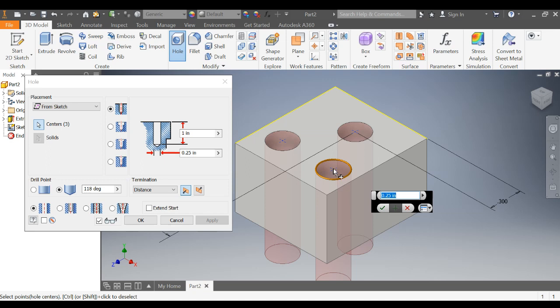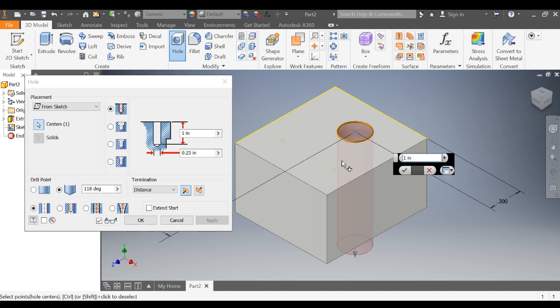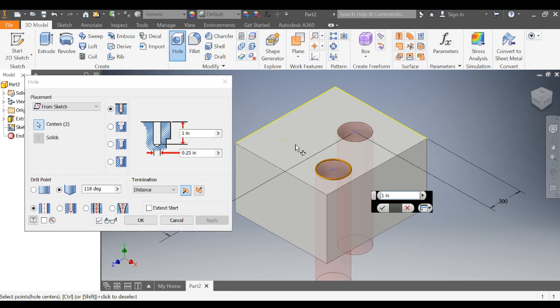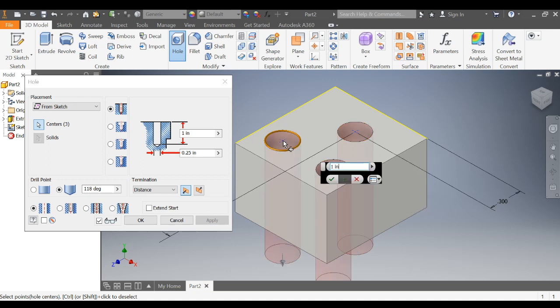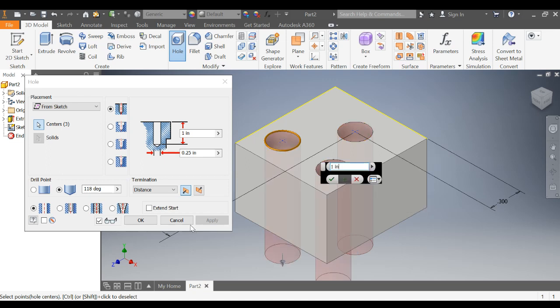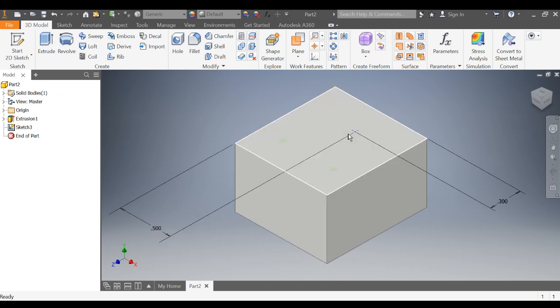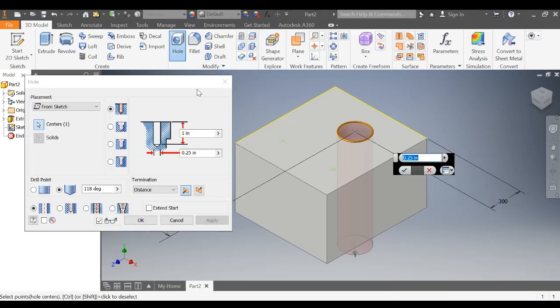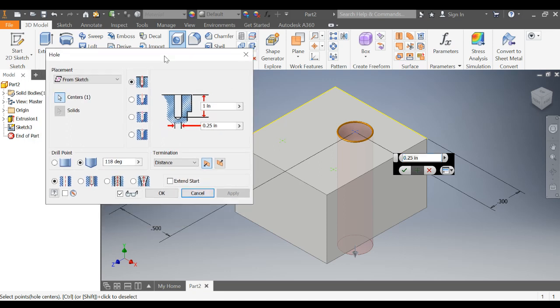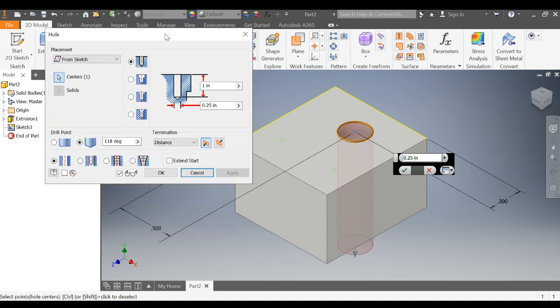In order to deselect them, we do it just like we deselected the fillet. So we hold control and click that center point. Or if you have more than one center point, you can click to select more than one. Another way to make sure that the hole is only created in the one that you want is to click the center point that you want the hole to be made from and then select hole.